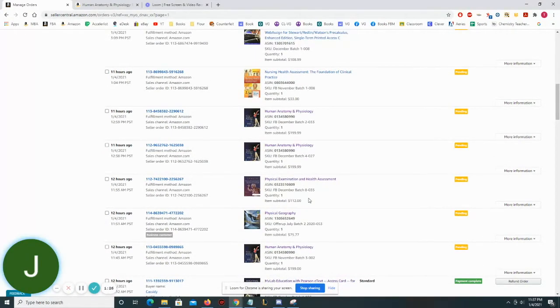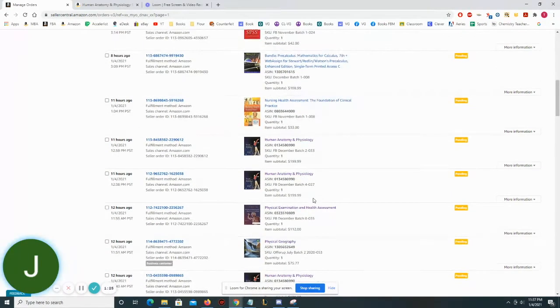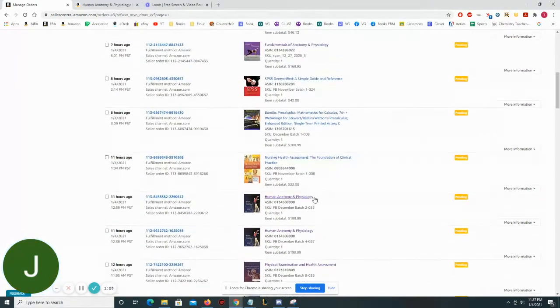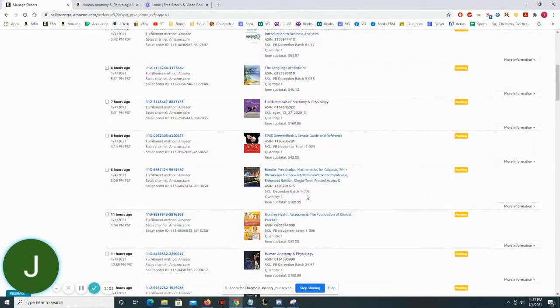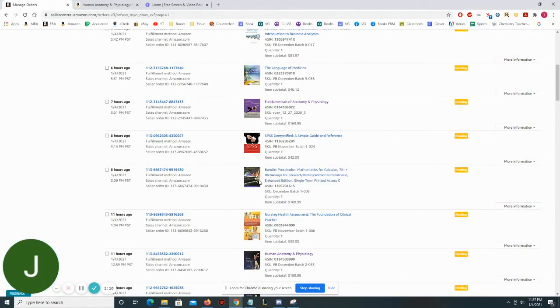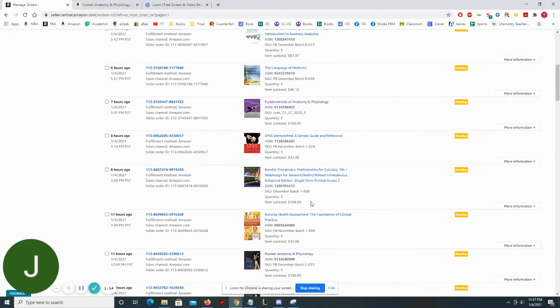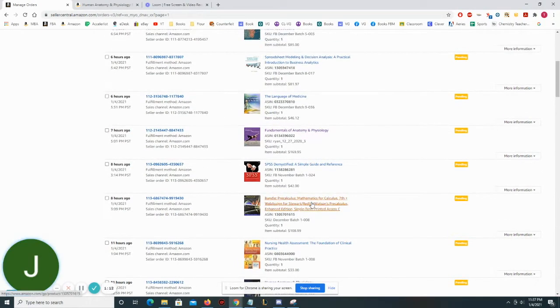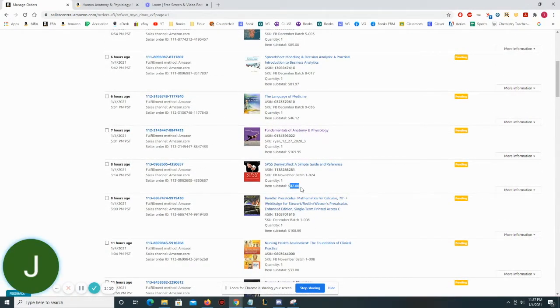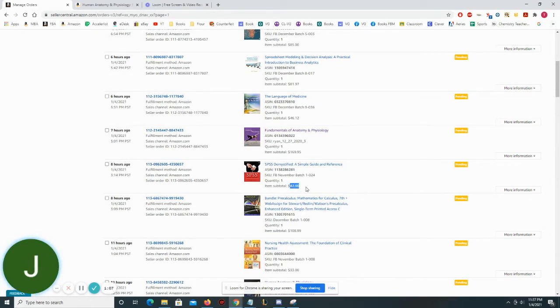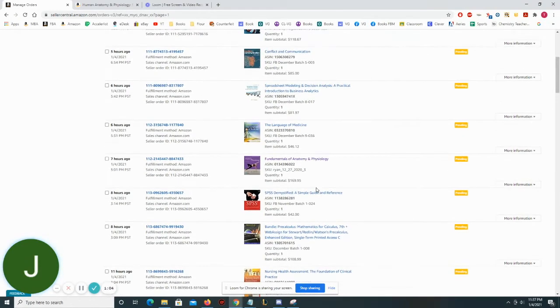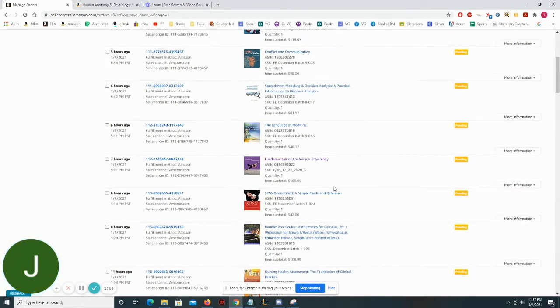$112 for Physical Examination and Health Assessment. Nursing Health Assessment, $33. I believe this Precalculus loose leaf was actually in one of my unboxing videos not too long ago, $108.99 for that one. Here's a thrift store find. I think I got this for a dollar way back when. I think I got this a while ago, but it sold for $42. So that was a really good flip.